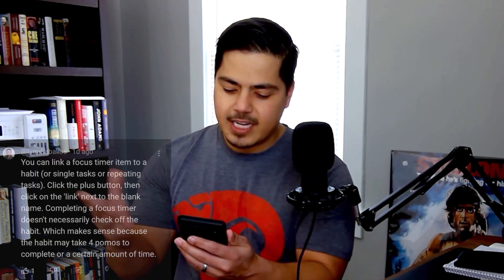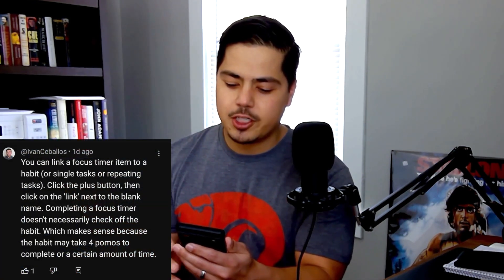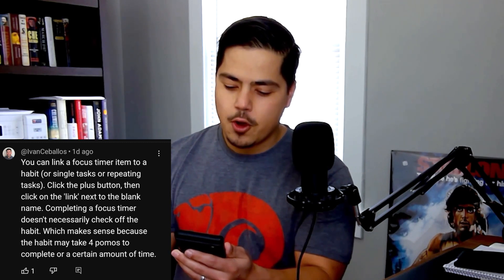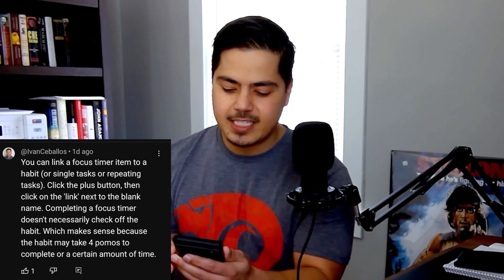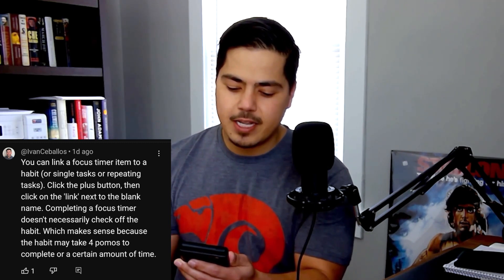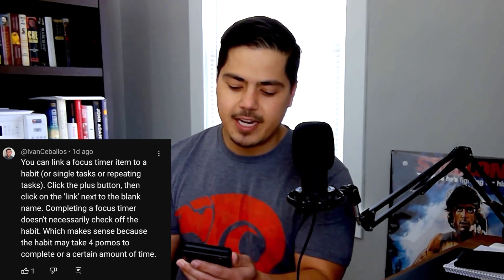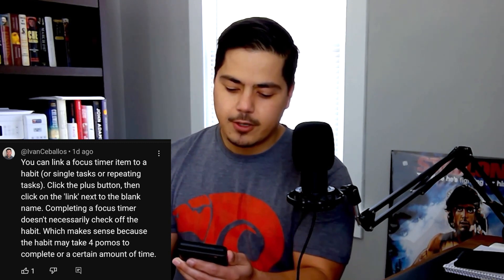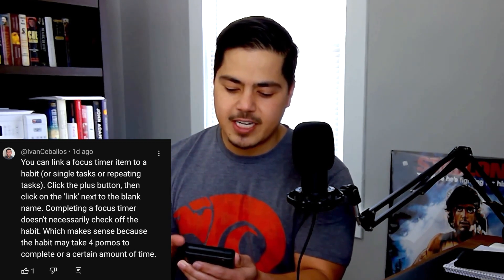But it was pointed out to me in the comments from Ivan C. Bios. He says you can link a focus timer to a habit or single tasks or repeating tasks. Just click the plus button then click the link next to the blank name. He goes on to say that completing a focus timer doesn't necessarily check off the habit.